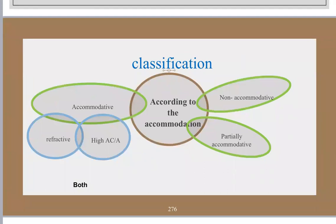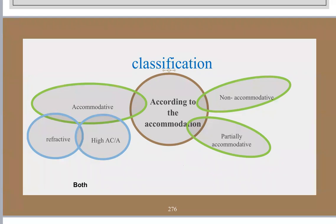According to the AC/A ratio, accommodative esotropia is classified as either refractive or high AC/A ratio. In the refractive type, the patient has hyperopia and must accommodate to focus the image on the retina. This excessive accommodation is accompanied by excessive convergence, causing esotropia.